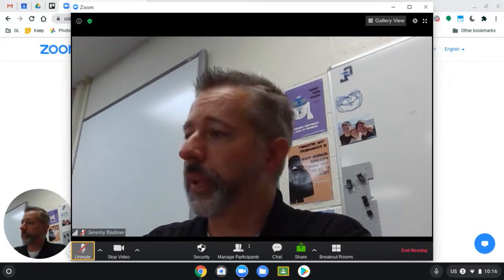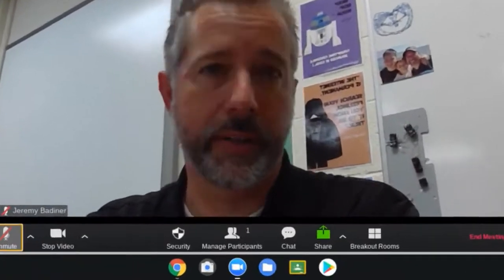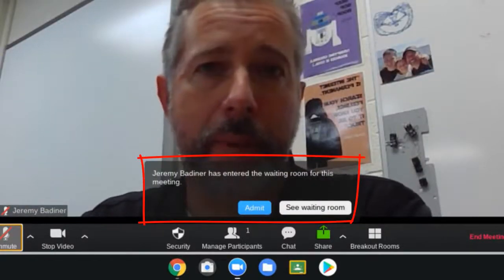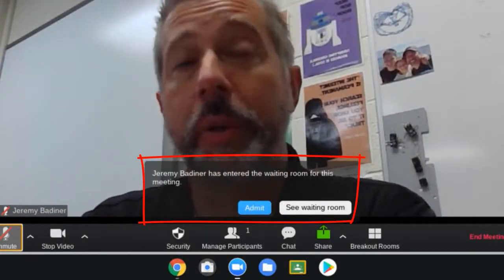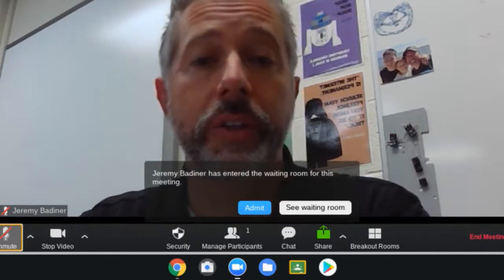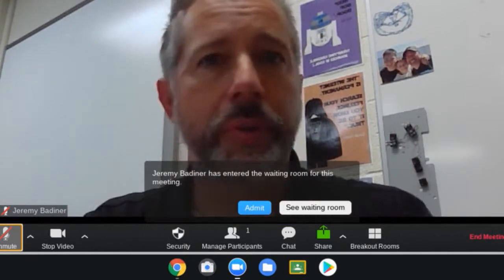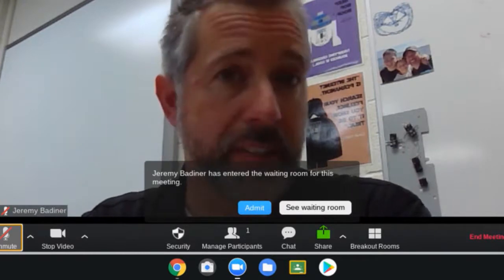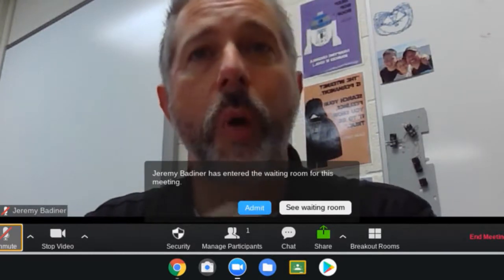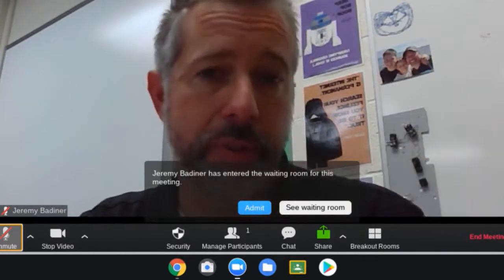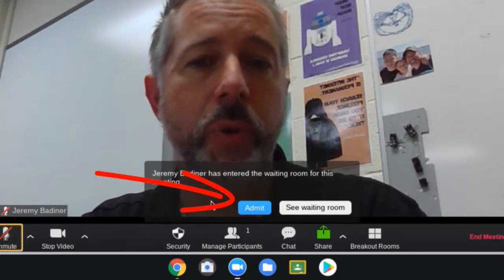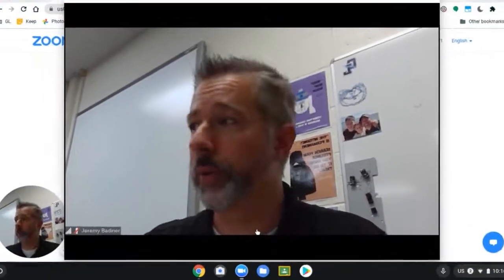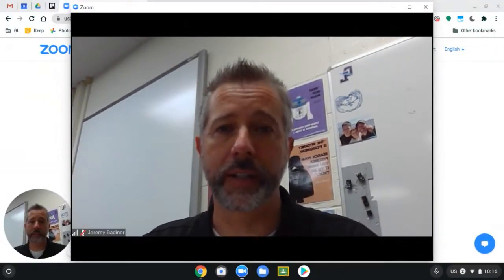Parents will click and join just like you would join a normal meeting, and you'll see their name pop up here during their conference time. When a parent joins, you'll get a little pop-up. You can continue with your current meeting — maybe you're in a previous conference — and you can continue it when that parent leaves. Once it's just you in the meeting, all you need to do is go over and click Admit, and that will allow the next parent into your meeting.